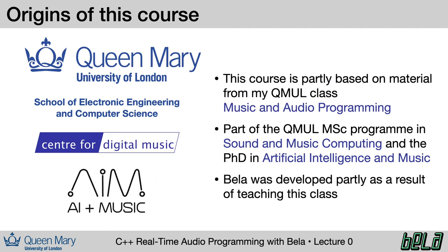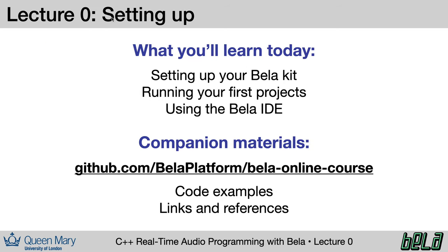This class specifically is based on teaching that I do at Queen Mary. I teach a class called Music and Audio Programming, which is available on the master's program in Sound and Music Computing, and also the PhD program in Artificial Intelligence and Music. Bela itself was developed a few years ago as part of my teaching on this class. If you want more information about any of these programs, you can find them in the video description.